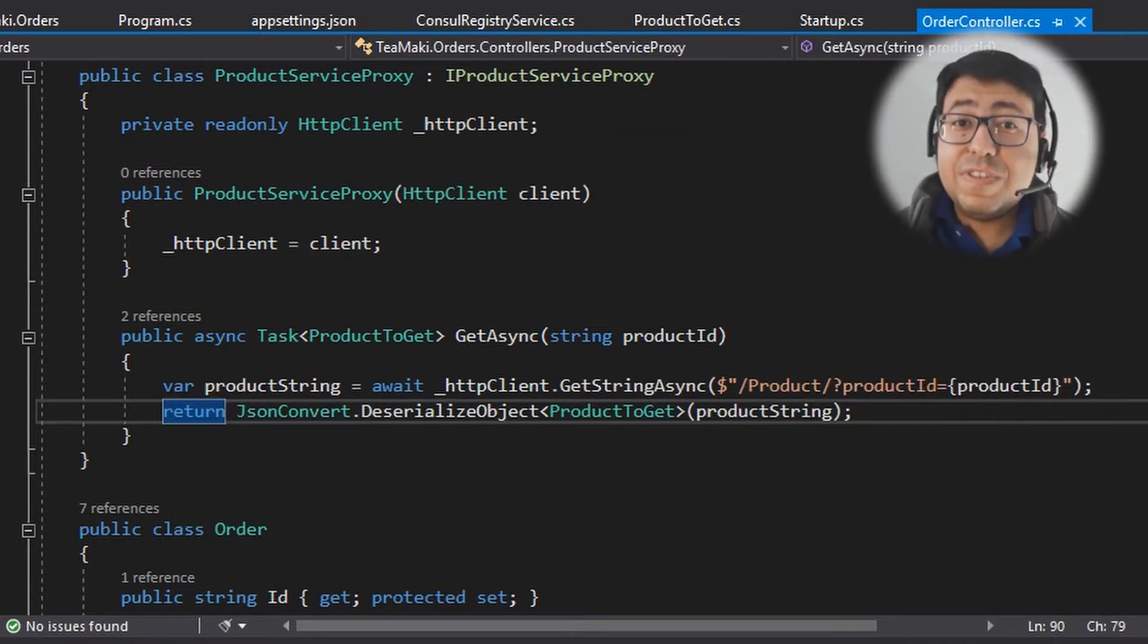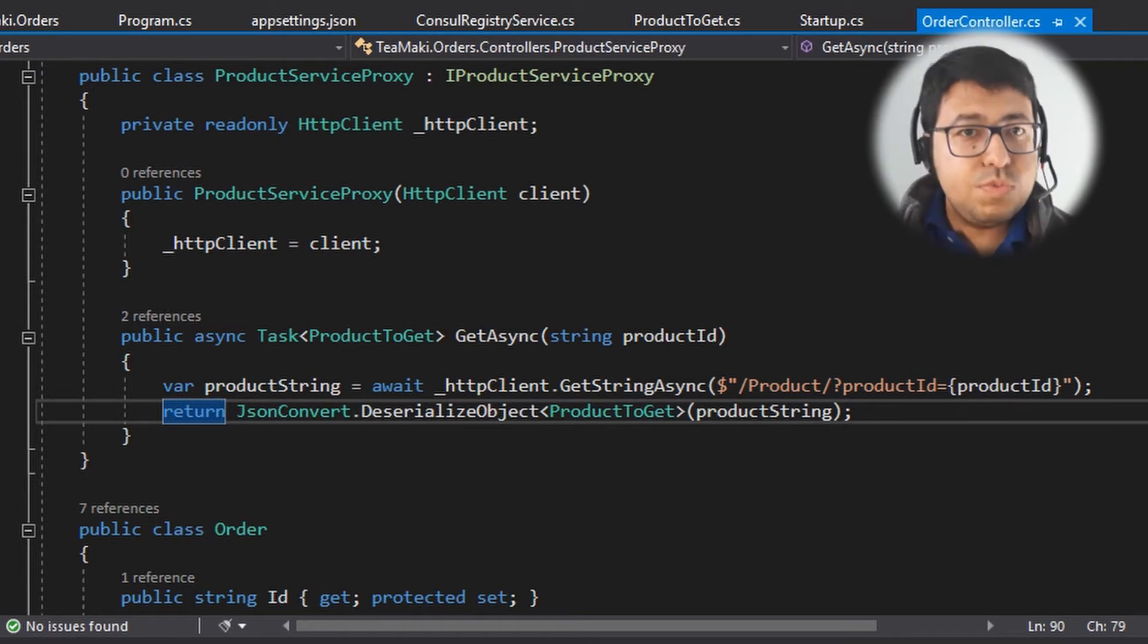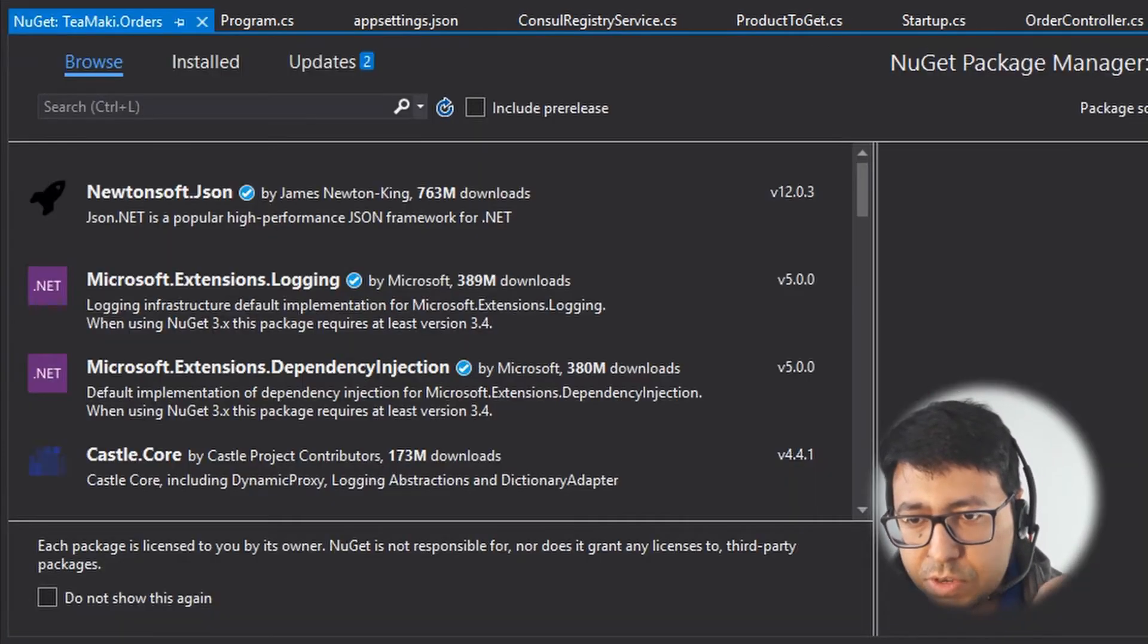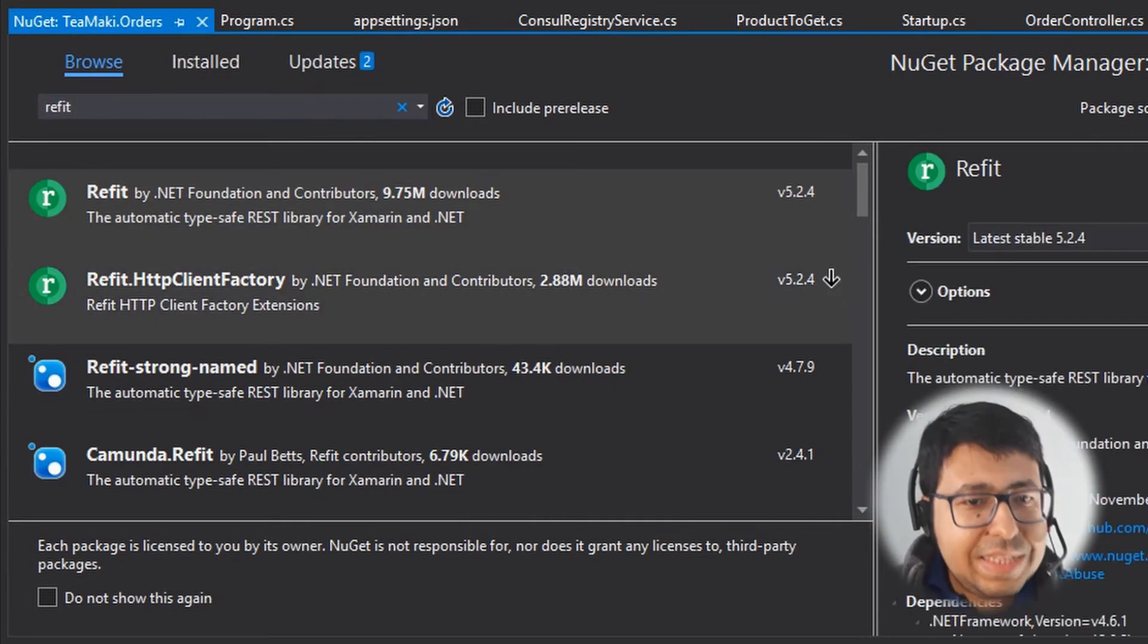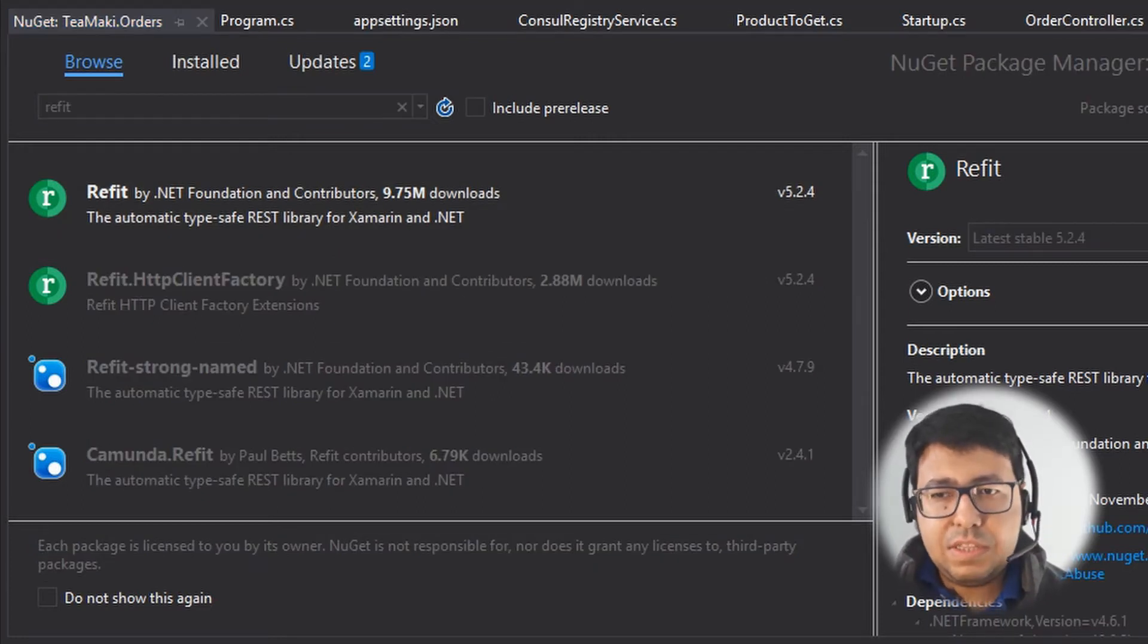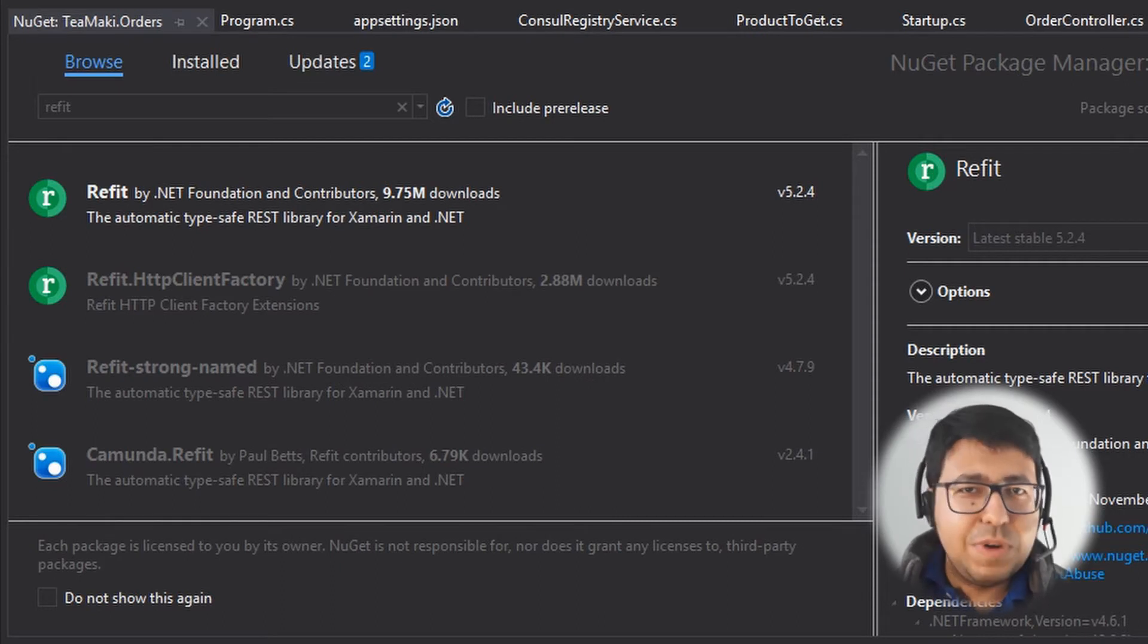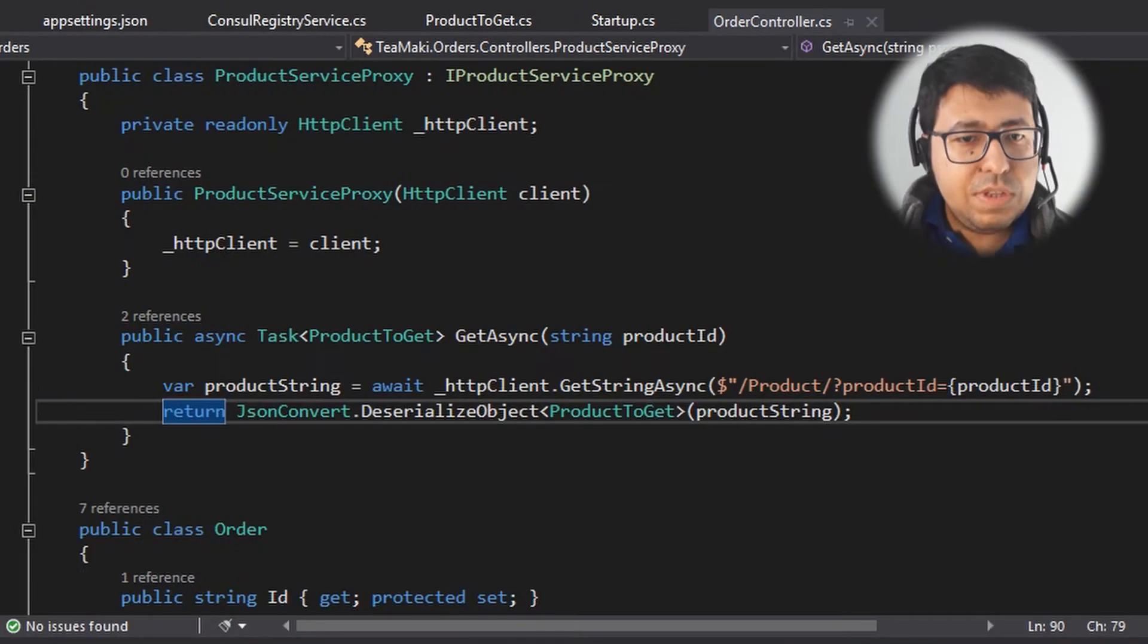Okay, so the first thing that we need here is to install this Refit library. So let's do it. Let's click here, go to manage NuGet packages, go to Refit and install this Refit library. By the way, I'm using .NET Core 3.1. I should have said that before - probably I said that in one of the videos, but if I haven't, I'm telling right now.